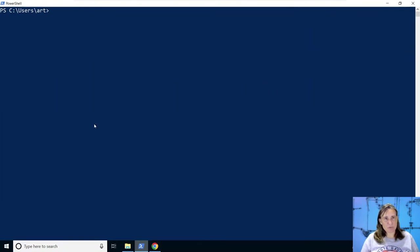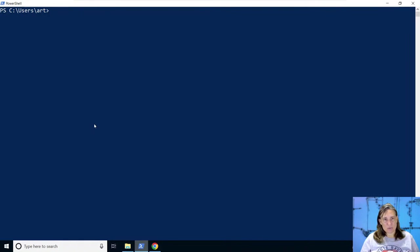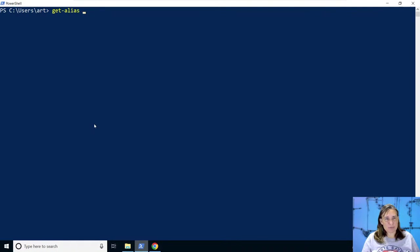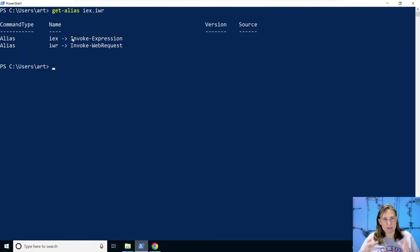So if we actually want to execute that code that comes back as a string and just gets printed to the screen, we can use a PowerShell command called invoke expression. It also has an alias of IEX. So if we look up those aliases for IEX and IWR, we see they're just shortcuts for invoke expression, which is how you tell PowerShell to consider a string as a command.